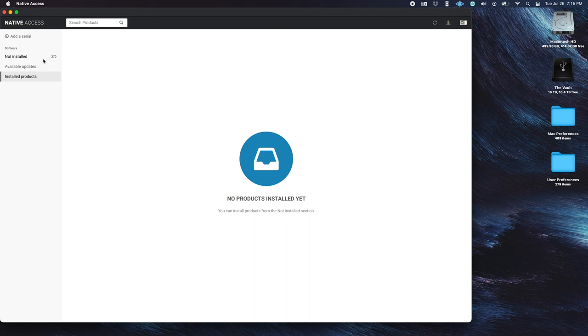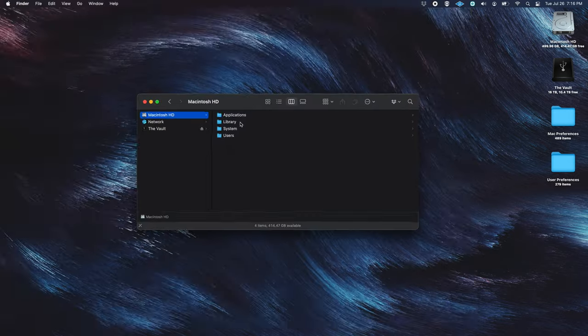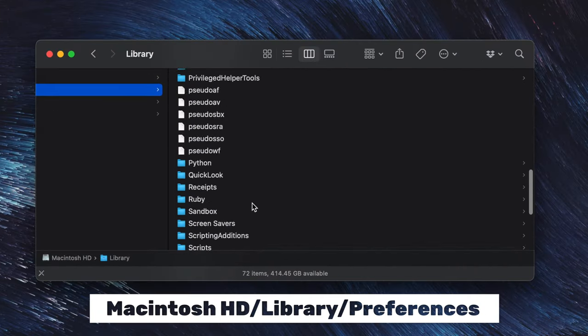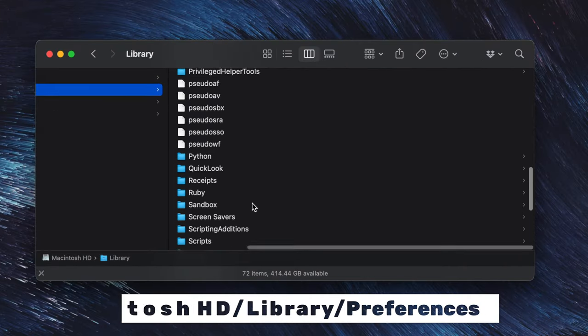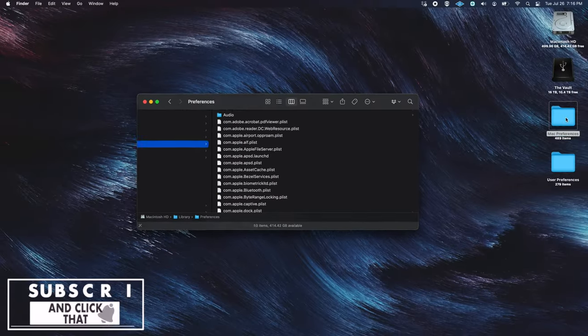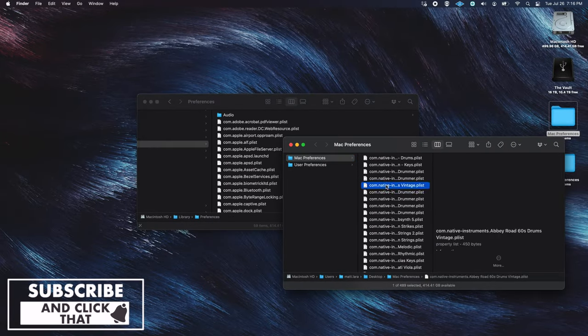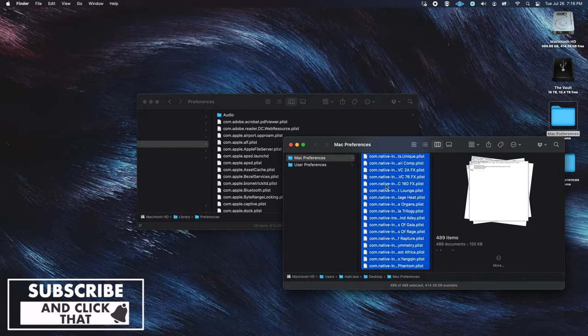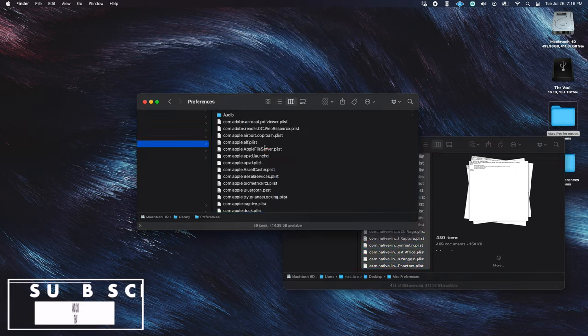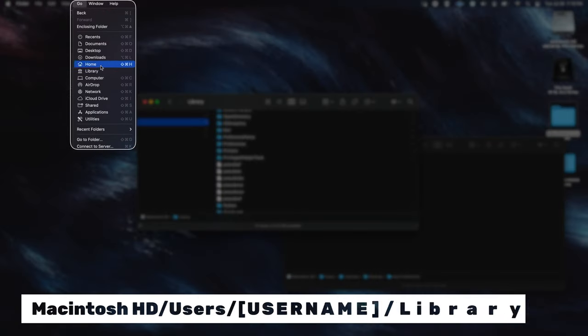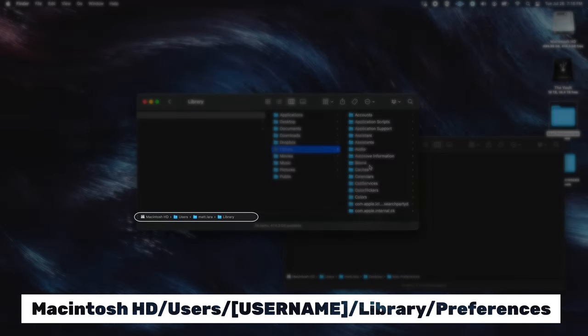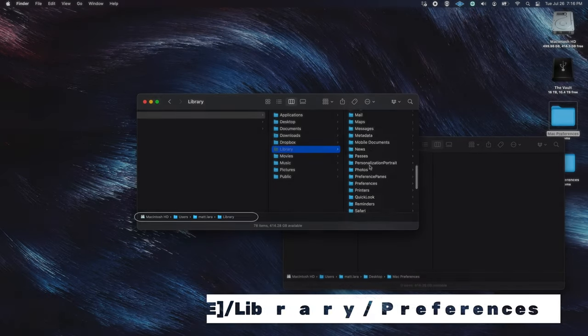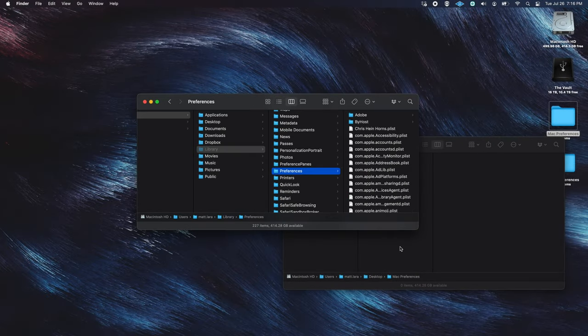On your new computer or your new user, drag the files to the same locations you originally copied them from. The Mac Preferences go under Macintosh HD Library, then Preferences. And the User Preferences go under Macintosh HD, Users, whatever your user name is, Library, and then Preferences.